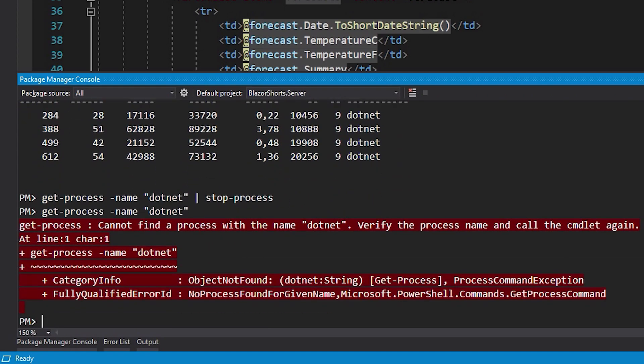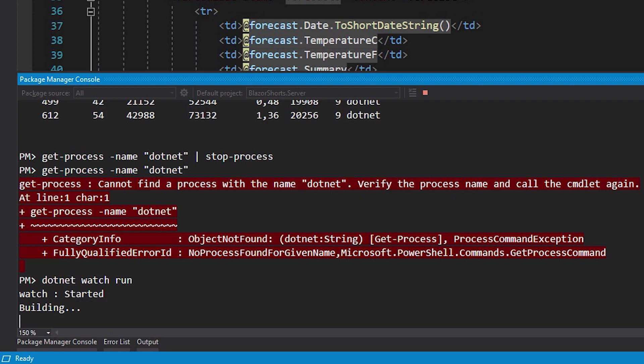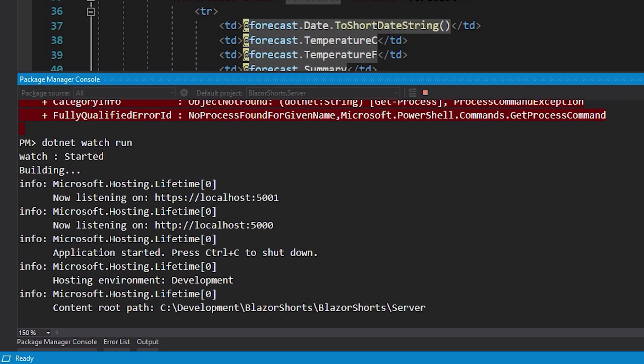there isn't one, you get this message. Then we can try to run our application again with dotnet run or dotnet watch run. As you can see, the server is running and we can continue working on our project or see the result.